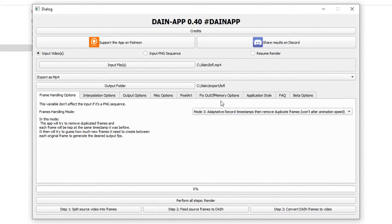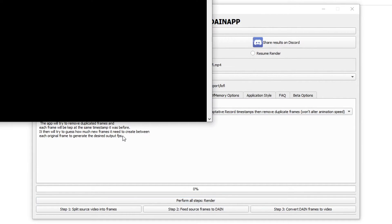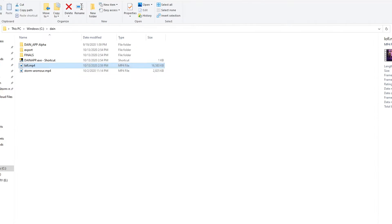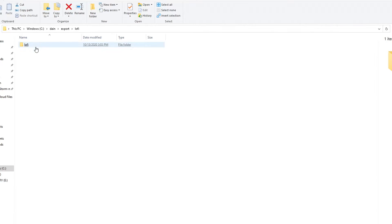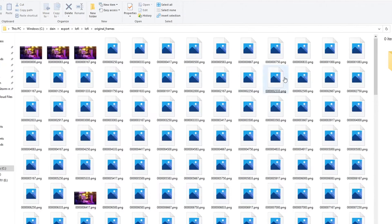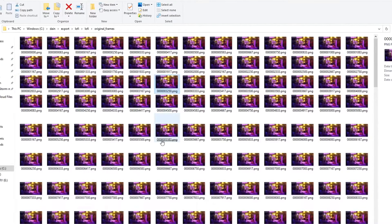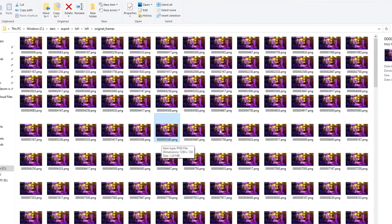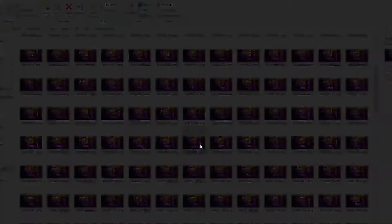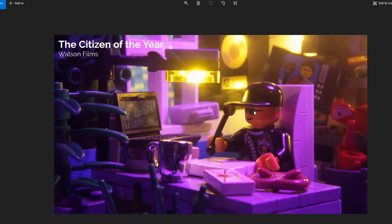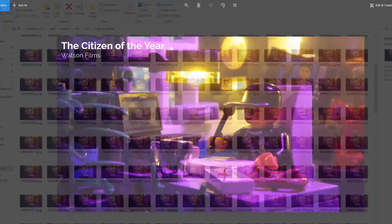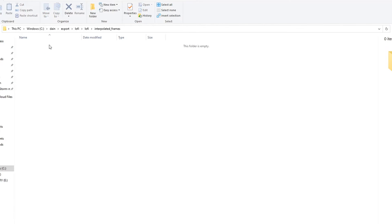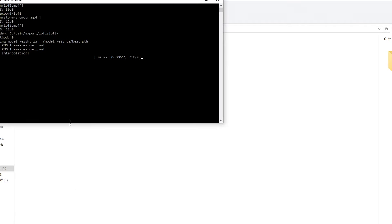And that's it. I'm going to click 'perform all steps render'. I want to go back over to this console here. It's going to say 'starting PNG frame extraction' which is going to put the frames under export/lofi/lofi original frames. And as you can see it's basically just turning my PNG into an image sequence that's 720p. And you know I can click on it, I can see the 720p image.